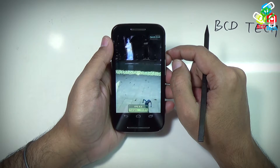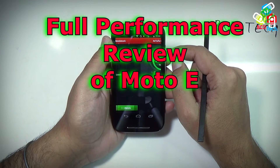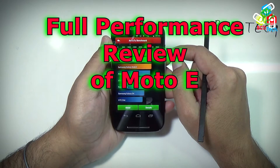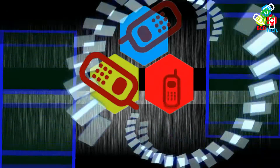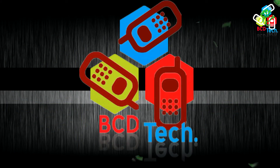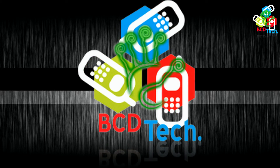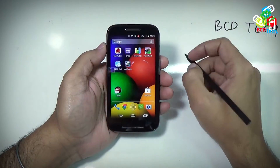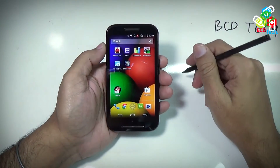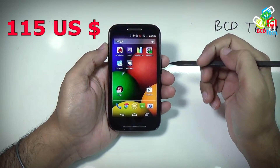What's up, here Dr. BC, and in this episode I will show you the full performance review of Moto E. This is Moto E, recently launched by Motorola at a price tag of 115 US dollars.